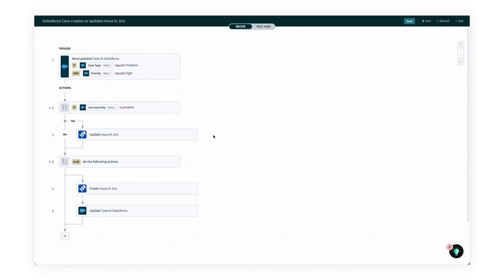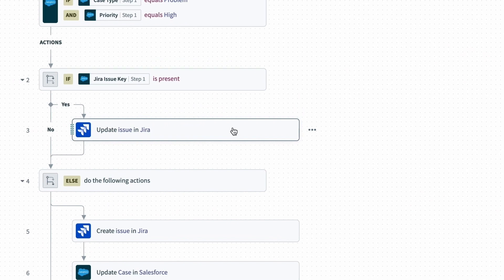Now our engineering team would like to see a timestamp in the Jira issue. To do this, I'll click into step three, the update issue step.